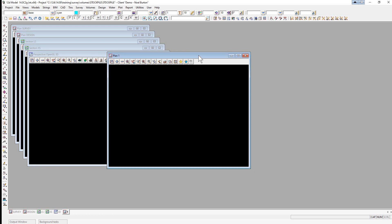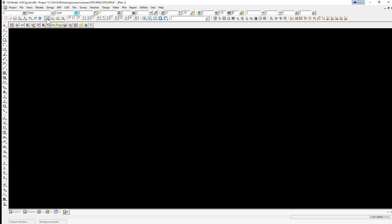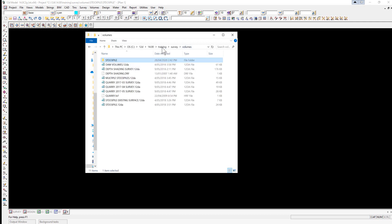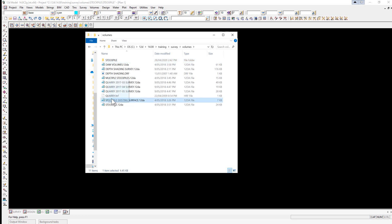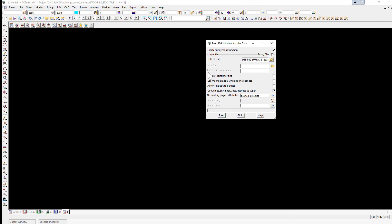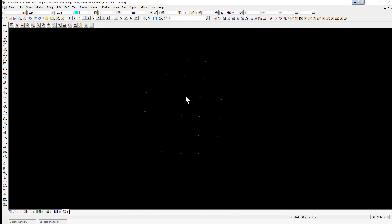We'll be working in Plan View One. This time instead of importing a file we'll be performing a drag and drop, so we'll maximize Plan View One and locate the file using the Explore Project button. This will open up the working folder. We go up to the volumes folder, select the file 'stockpile existing surface', hold the left button down and drag into View One. It will automatically open up the input panel, and we type in 'original' for the prefix, then click Read and Finish. These points represent points on the ground prior to the stockpile being created.